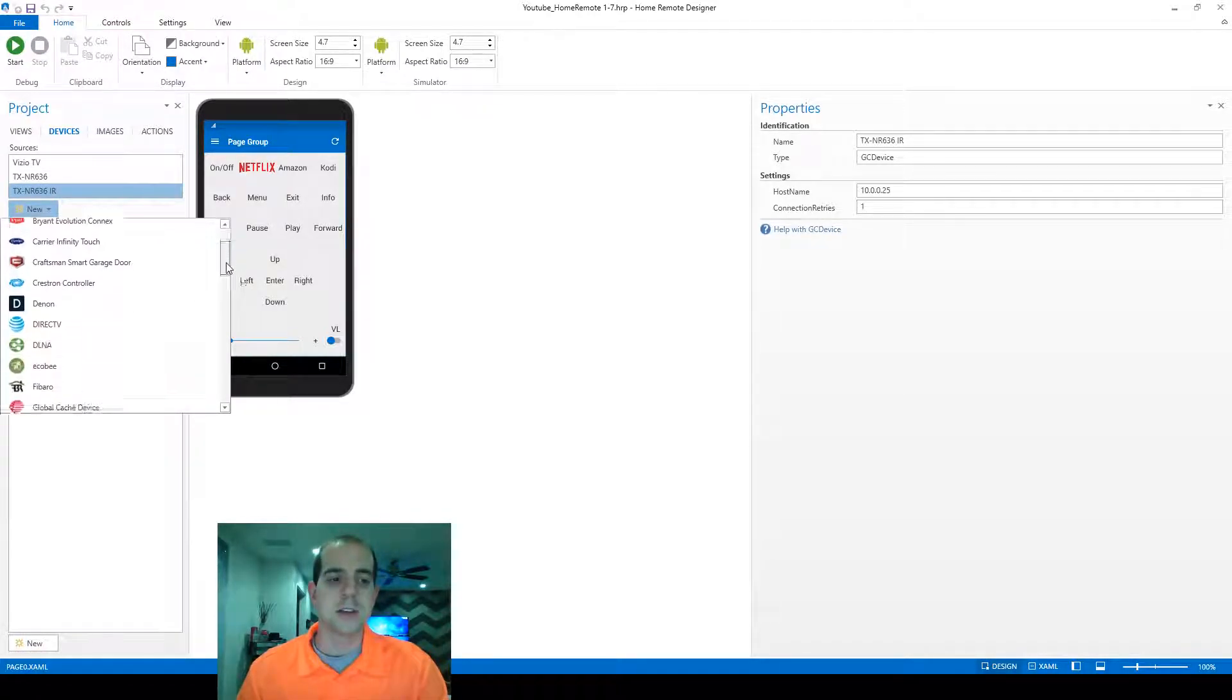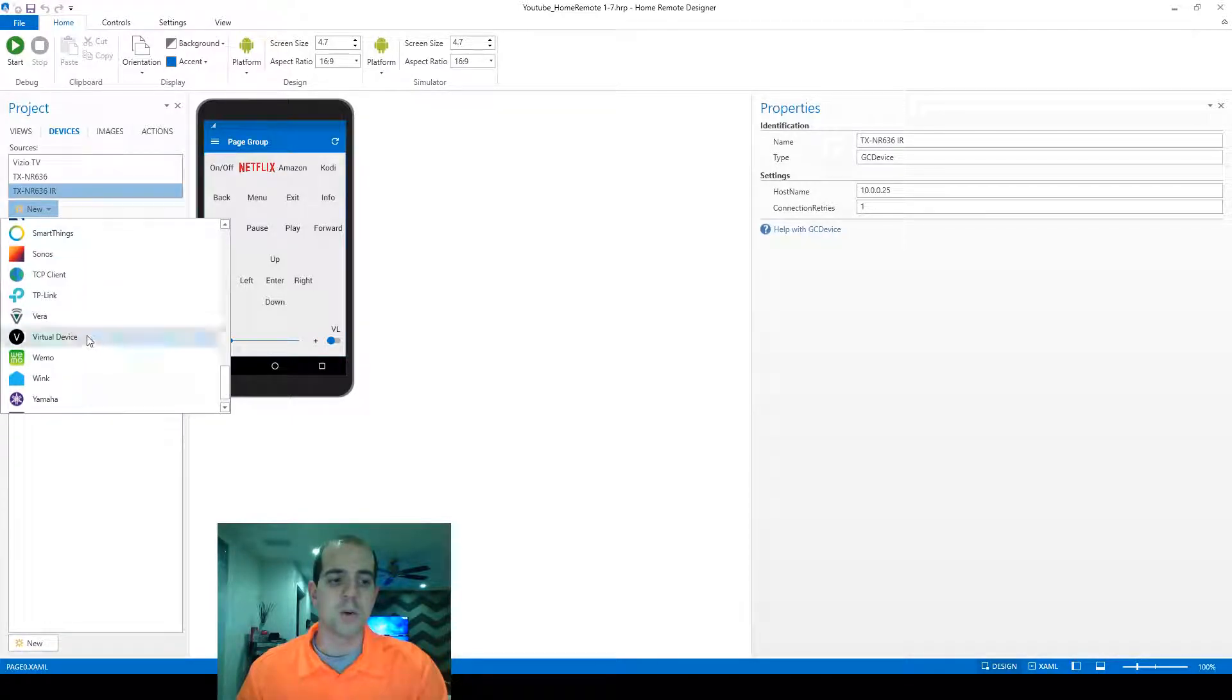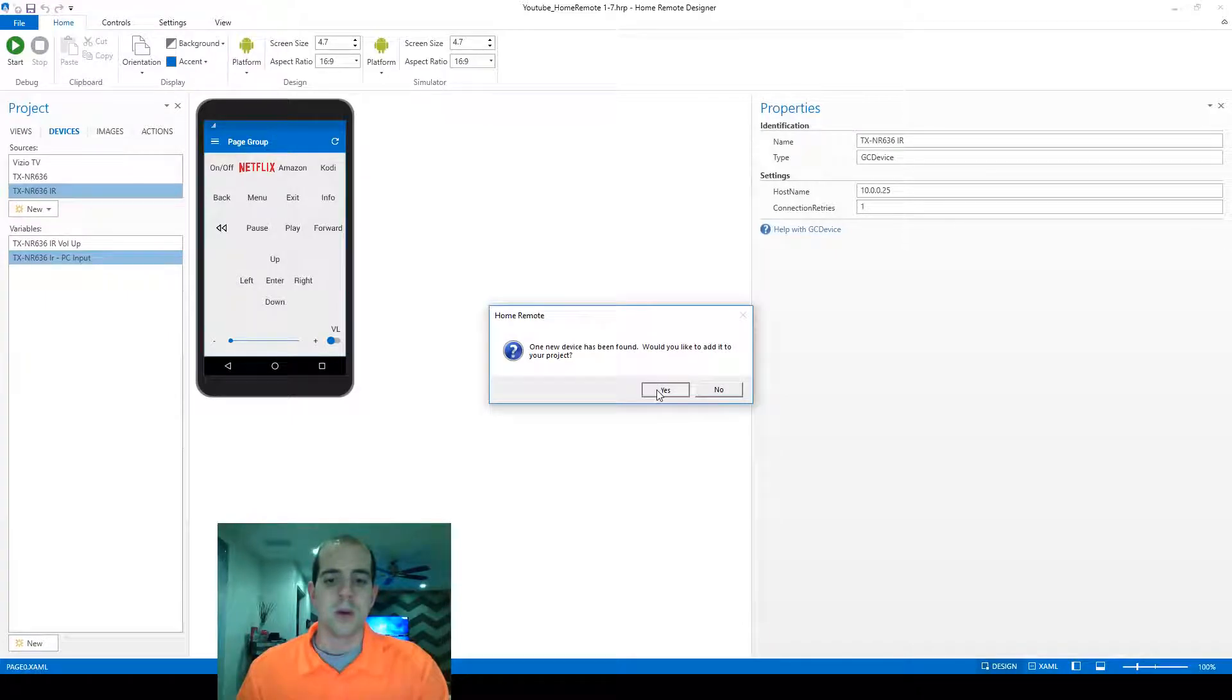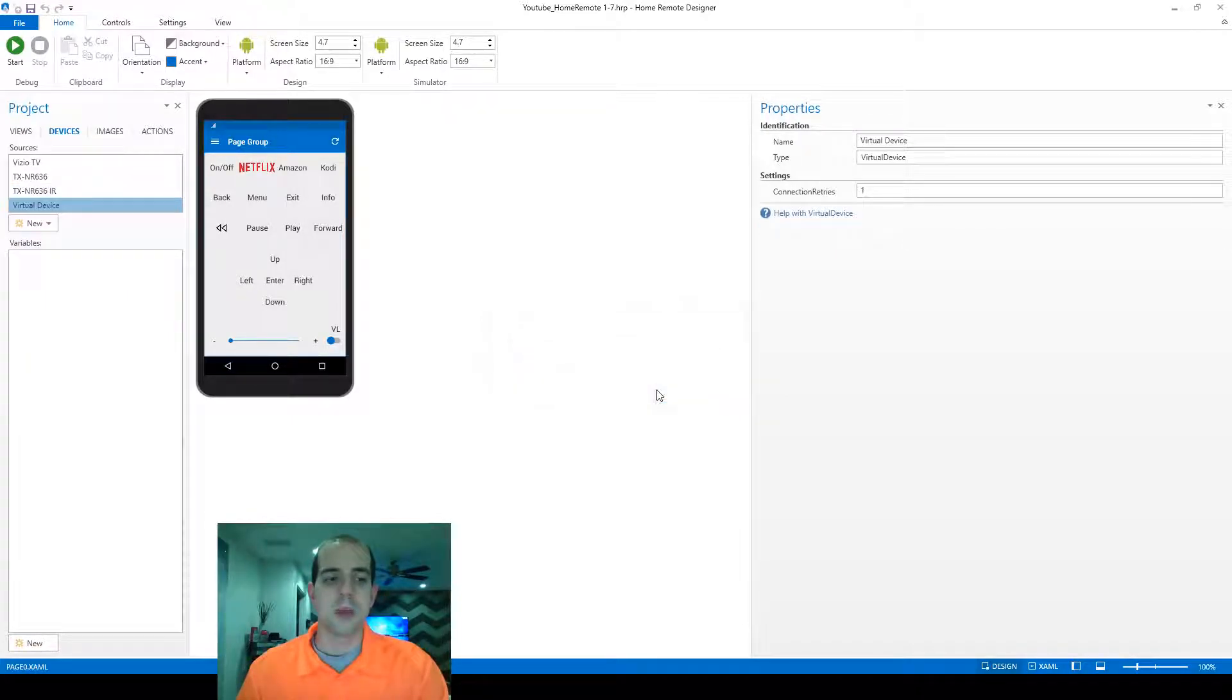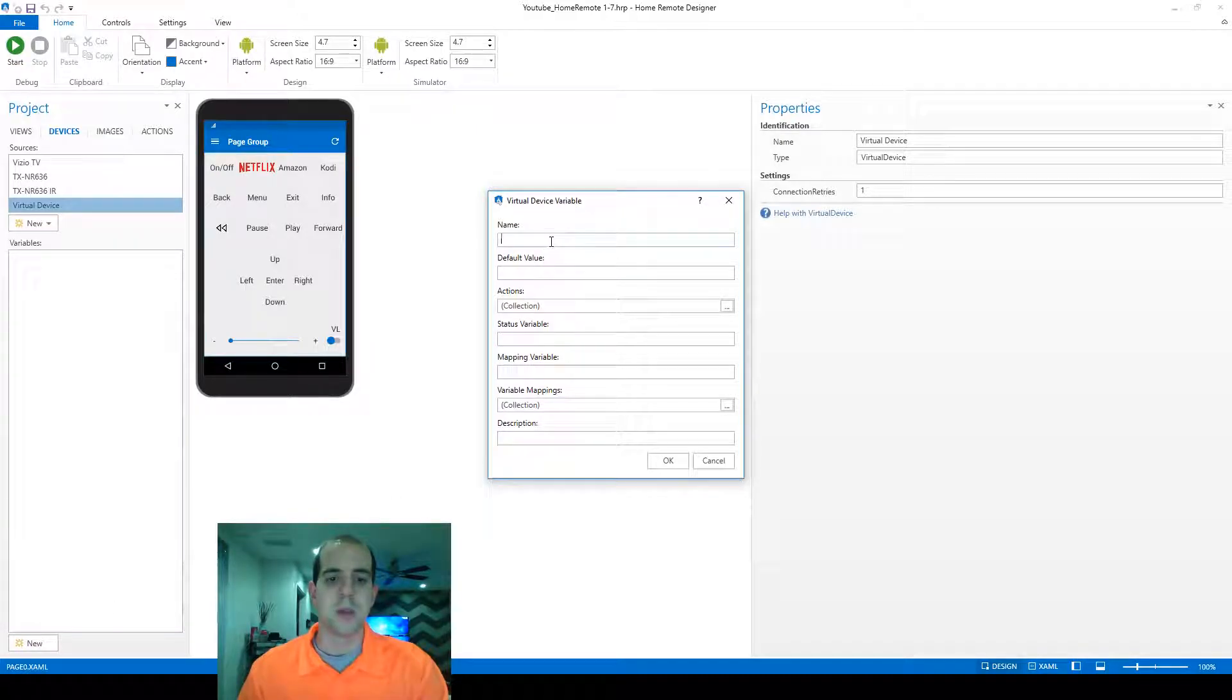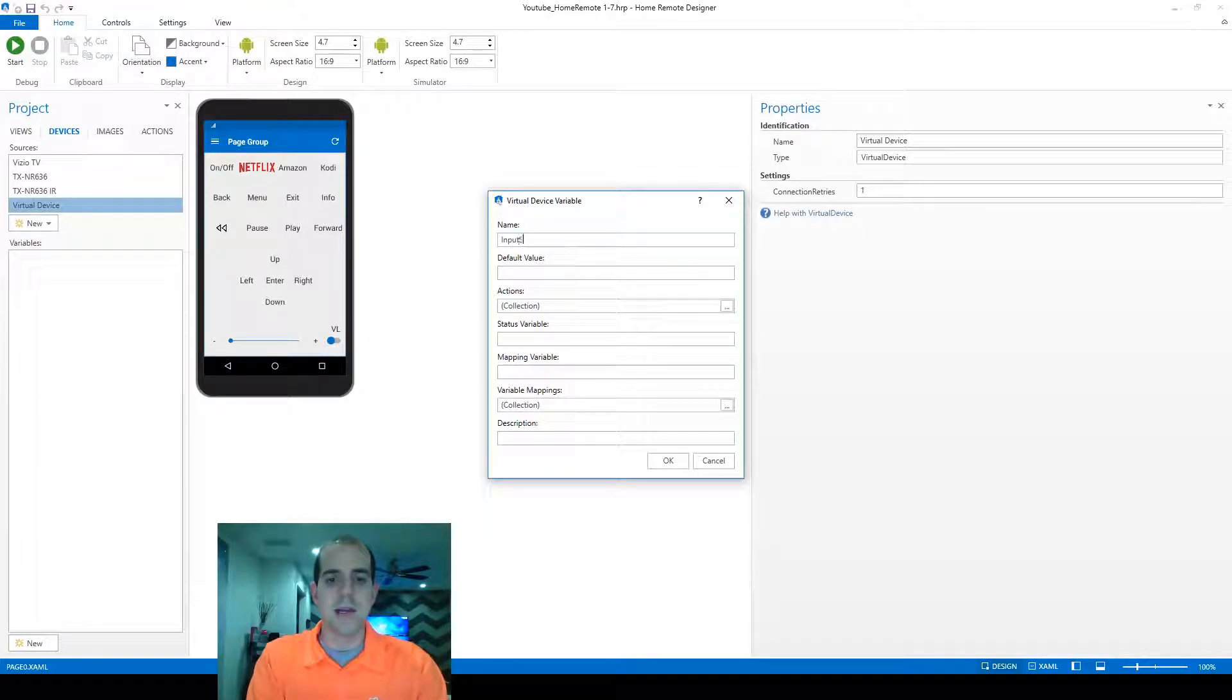This device is actually going to be called a VirtualDevice, which is basically just a blank slate that we can use. We're going to confirm the pop-up boxes there and create a new variable within VirtualDevice. We're just going to call this variable name InputSelect.